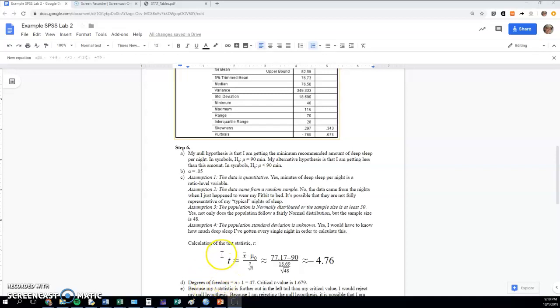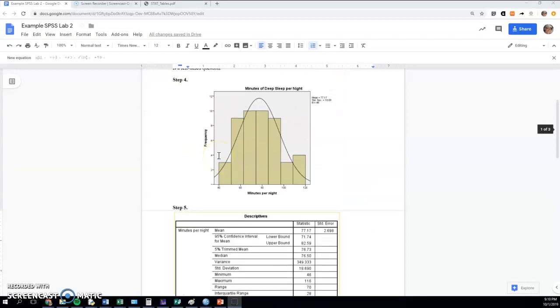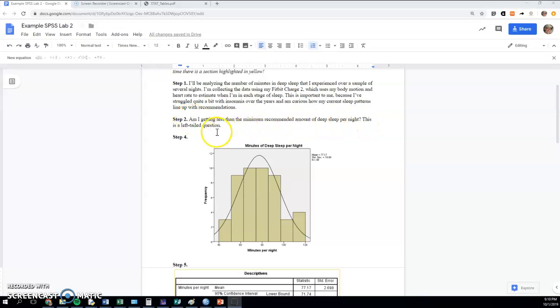In general you could skip straight to step seven, but this does build the connection between what we've been learning conceptually and the actual test results. So the first part is the two hypotheses, and you should go back to your step two for this to see what your research question is. For me it was: am I getting less than the minimum recommended amount of deep sleep per night?